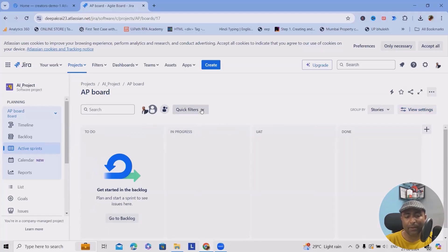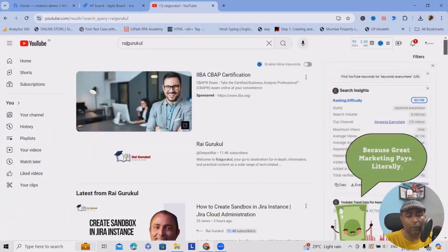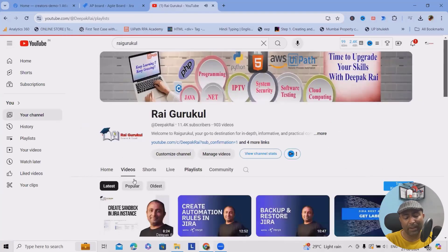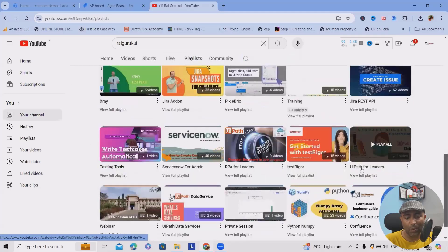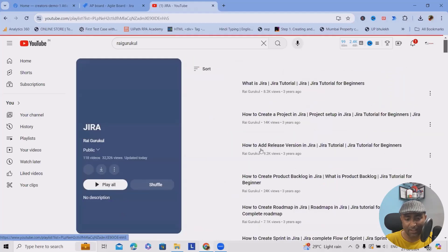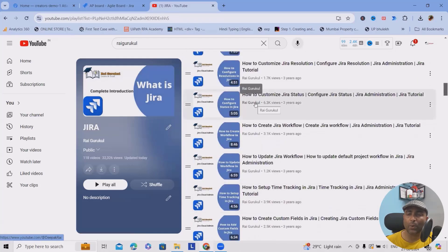There are a lot of fields available — you can create quick filters, apply swimlanes, and more. If you don't know each and everything, make sure to follow my complete Jira playlist. I've already created more than 100 videos on it. If you search for 'Raigurkul,' you'll find the complete playlist where I've covered almost all concepts about Jira. I will add the URL in the description tab so it's easy to refer to.